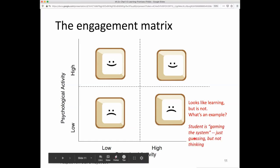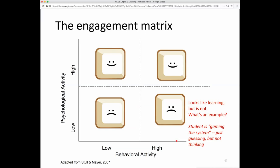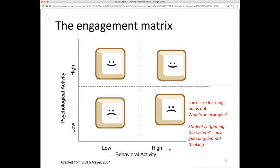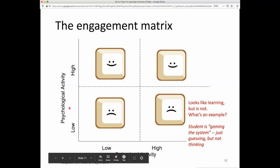One example of high behavioral activity but low psychological activity is what's been called 'gaming the system,' where the student is just guessing. In e-learning, you might be tempted to simply click through options in a multiple-choice question until you get feedback that you got it right. That looks active — you might even be acting at a very fast rate — but you're not engaging in the psychological activity intended. It's the right instructional event but the wrong learning event.